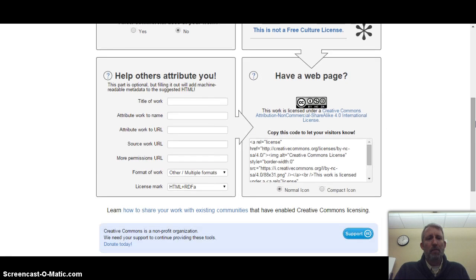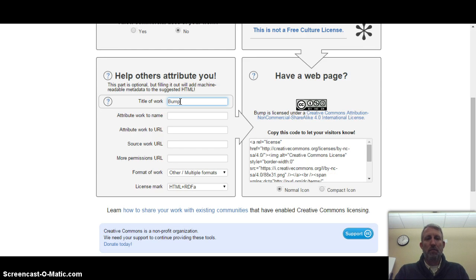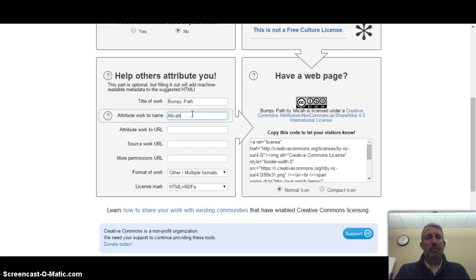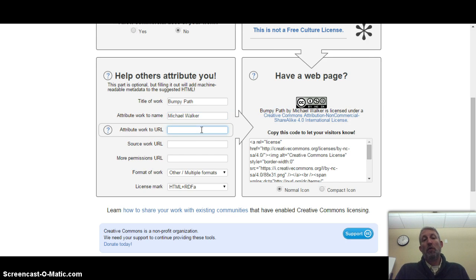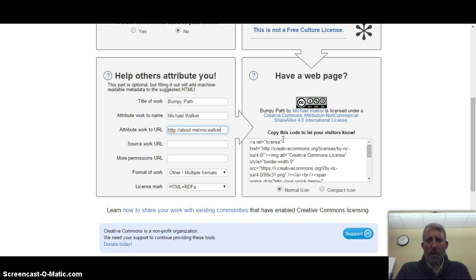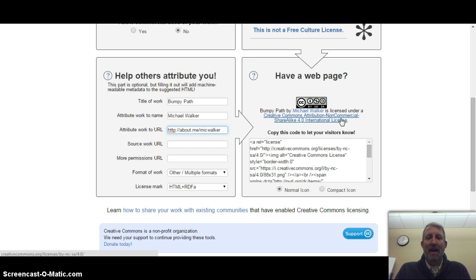Down here in the next step you can title your work — call it 'Bumpy Path' — and put your name in there. If you wanted to put a web address on there you could do that. You can put a source work if you want, etc. What happens is you're going to see something like this: 'Bumpy Path by Michael Walker is licensed under Creative Commons non-commercial share alike.' So that's something that can be put on there.